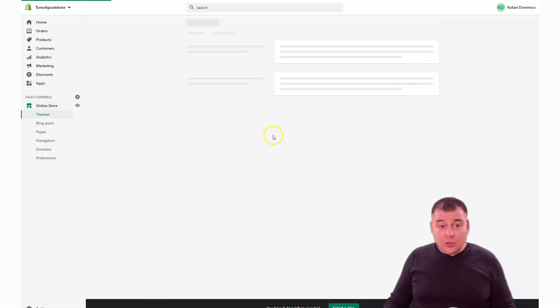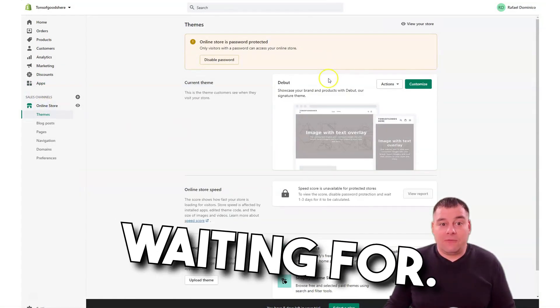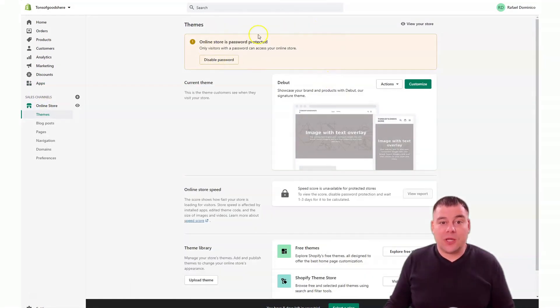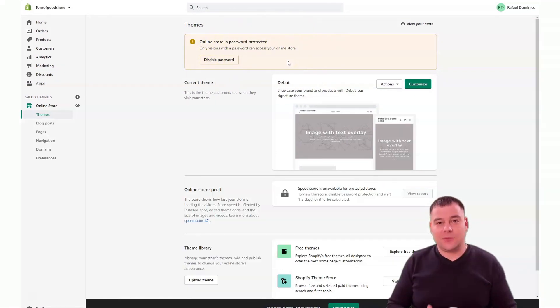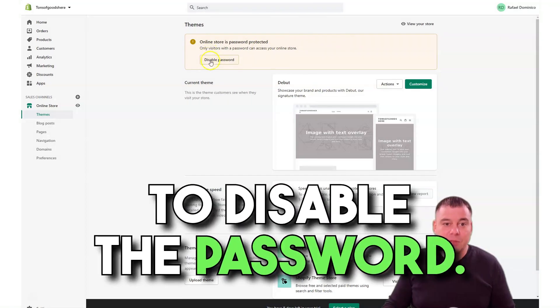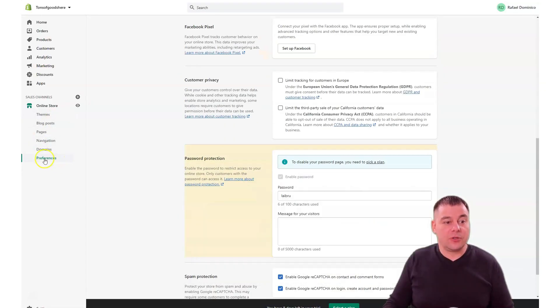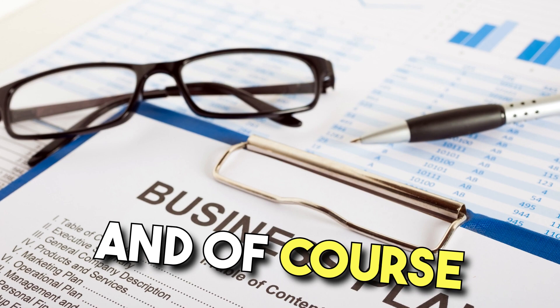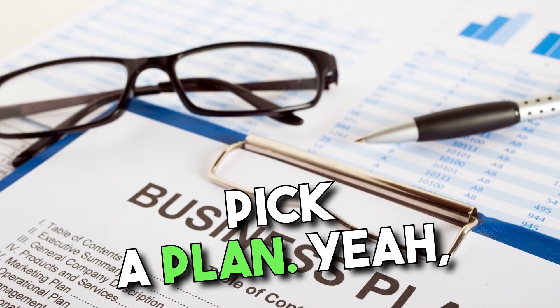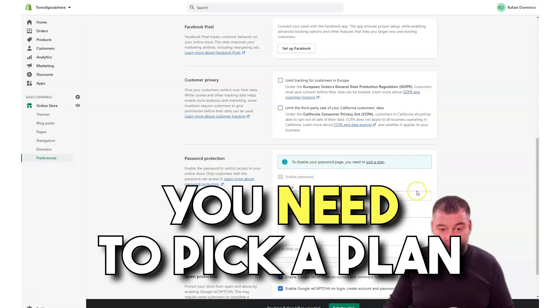We jump into online store. This is what you're probably waiting for. Online store is password protected, of course, guys, because you didn't choose a plan. To disable the password, you'll jump to preferences and of course pick a plan.